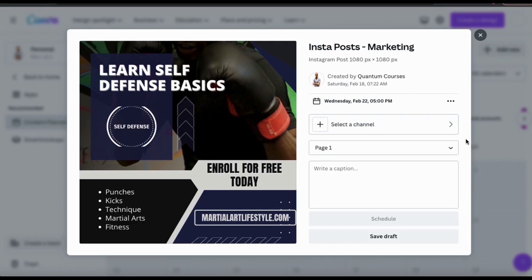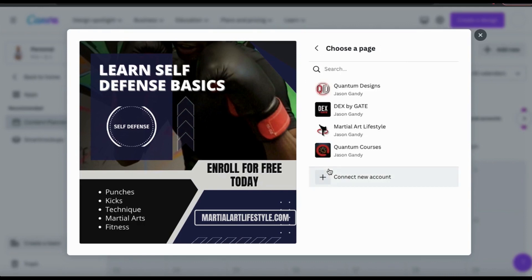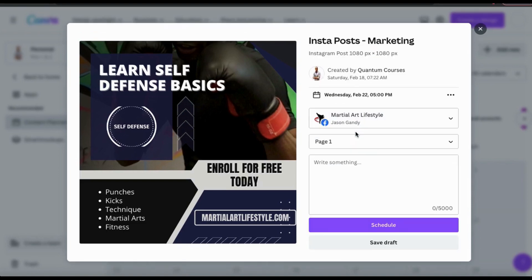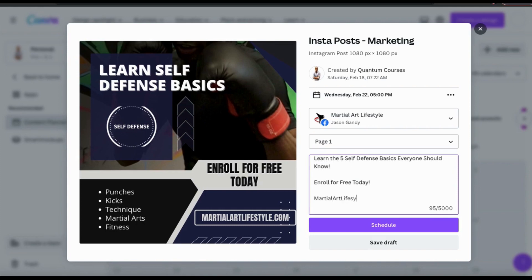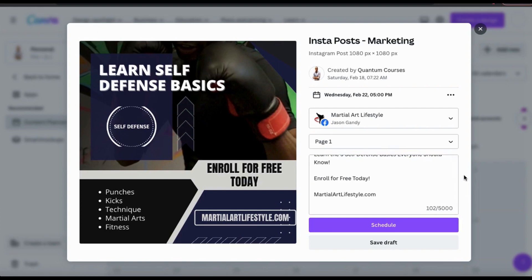Now let's select the channel that I want to add my post to. I've already connected my Facebook account to Canva, so let's click on Select a Channel, then select Facebook page. You'll then see a list of all your Facebook pages that you selected to connect to Canva. For this Learn Self Defense Basics post, I'm going to be scheduling it on my Martial Art Lifestyle page. The last thing I'm going to add is my description — in the bottom text field, you can write a description for your post up to 5,000 characters, including your call to action, your website, hashtags, or anything else you want to include. I've selected my date and time, the post I want to use, the page I want to post to, and added my description, so let's click the Schedule button.